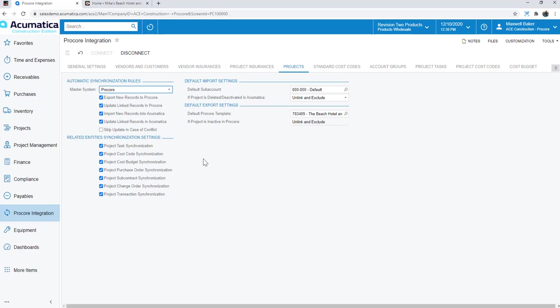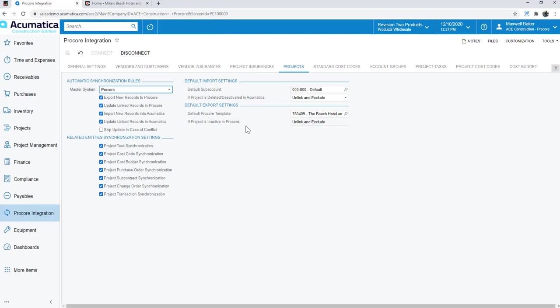So the same concept, I'm picking and choosing who the master system is, how I want to synchronize from a rules perspective, and which entities, in this case with projects, I want to synchronize tasks and cost codes and budgets and POs, subcontracts, change orders, project transactions, all synchronizing. If I wanted to untick any of these to stop that flow, I can certainly do that.